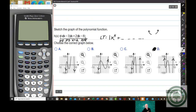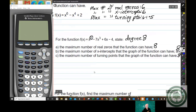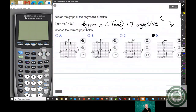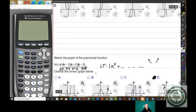To summarize what we've discussed so far: the leading term determines the maximum number of real zeros, the maximum number of x-intercepts, the maximum number of turning points, and the end behavior. So the leading term is very, very important.